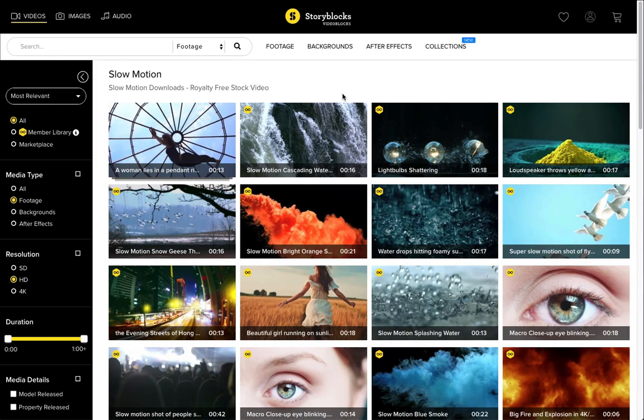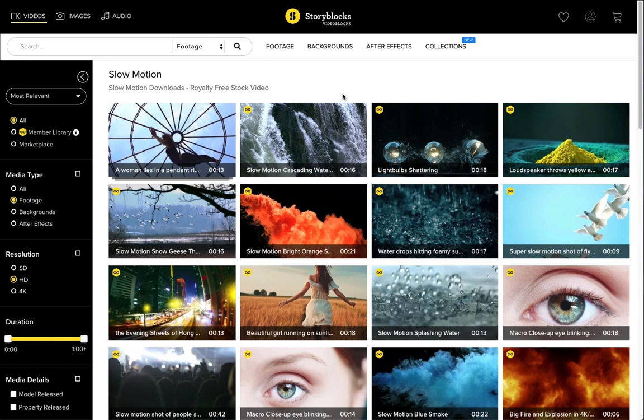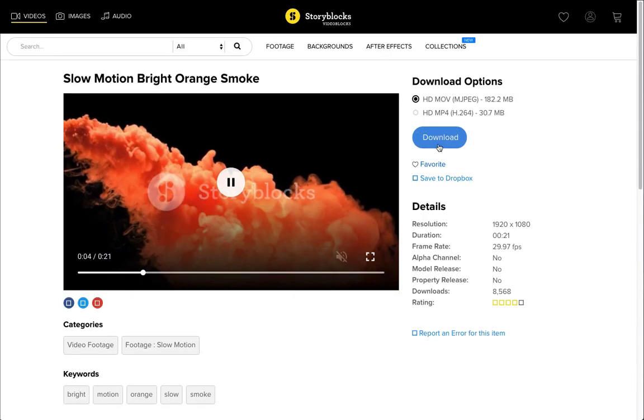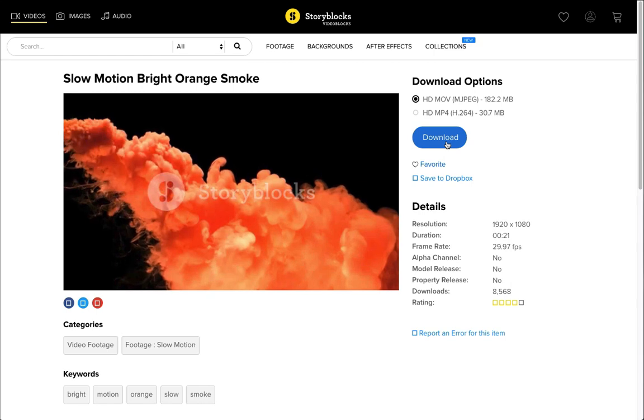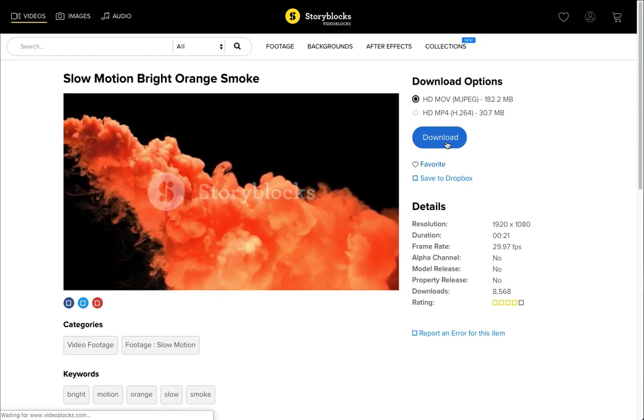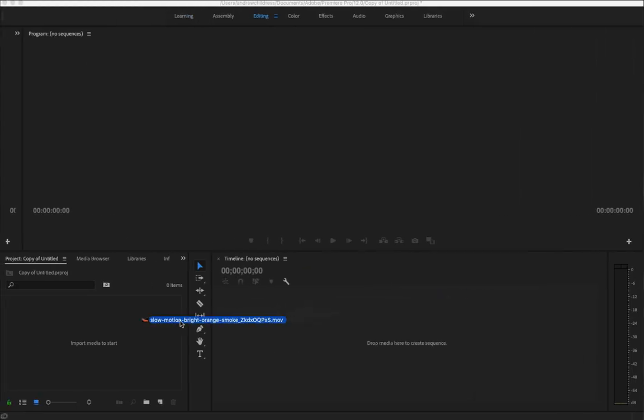The Storyblocks library has a lot of slow motion footage that's actually ready to use. This is footage that's been shot at high frames per second rates, and then has been slowed down to more standard rates so that it appears in slow motion. So I'll just download one of these clips and then drop it into Premiere.